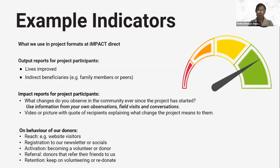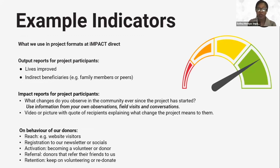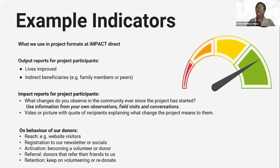I'll give you examples of indicators we use at Impact Direct. For our output reports for project participants, we look at the number of lives improved. We also look at indirect beneficiaries — on economic empowerment of women, you're able to say they can now send their children to school. We also look at observable changes in the community since the project started. On economic empowerment of women, you're able to say now they work with dignity because they have their own money, they take their children to school, and they engage in decision making. You can also use videos or pictures to indicate the change.